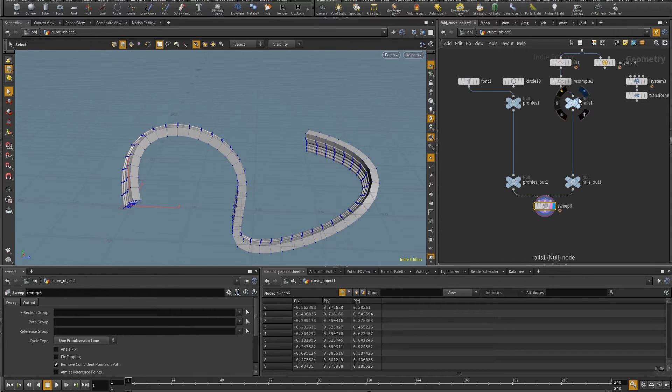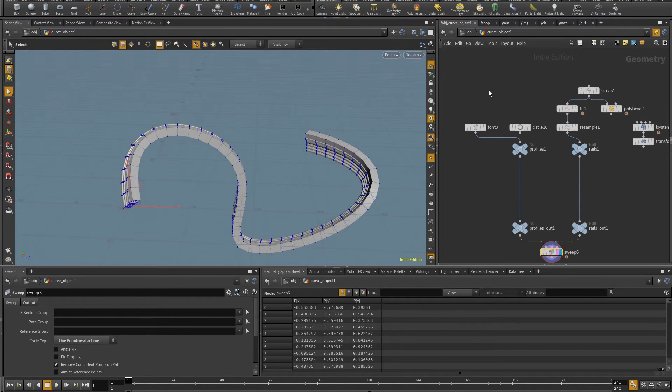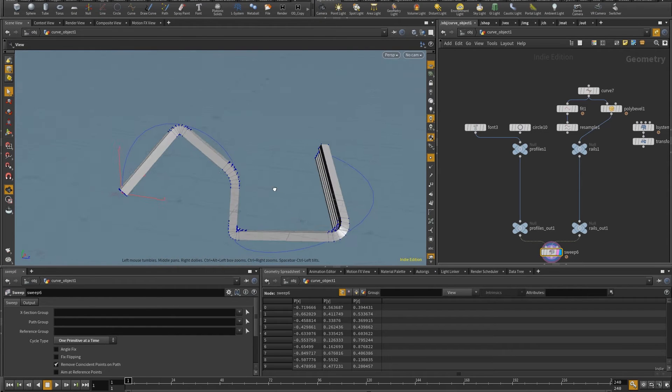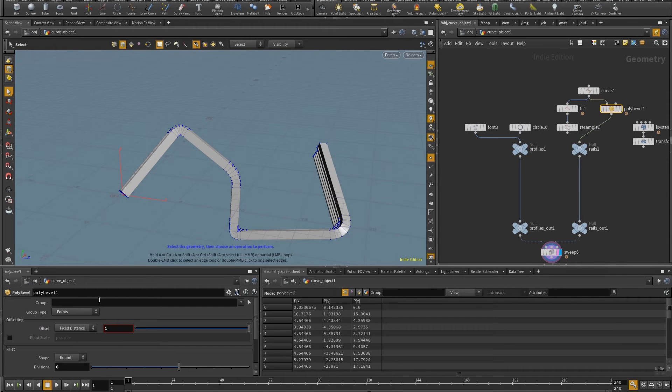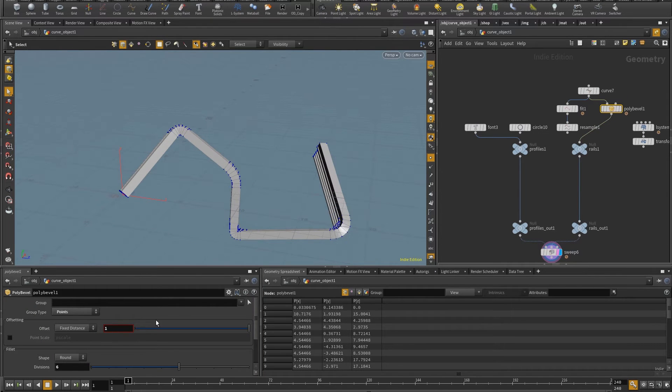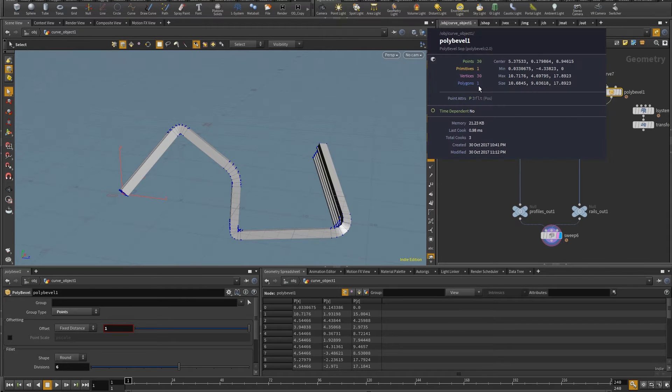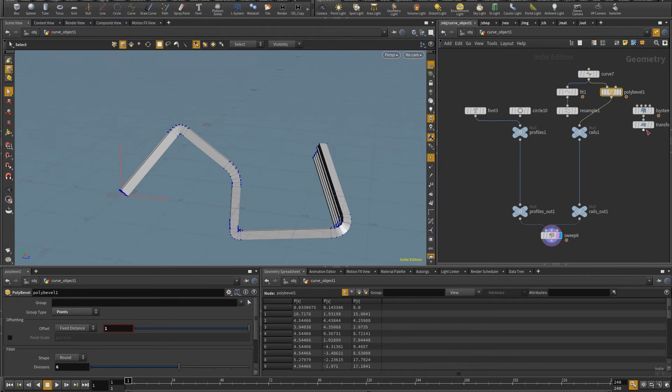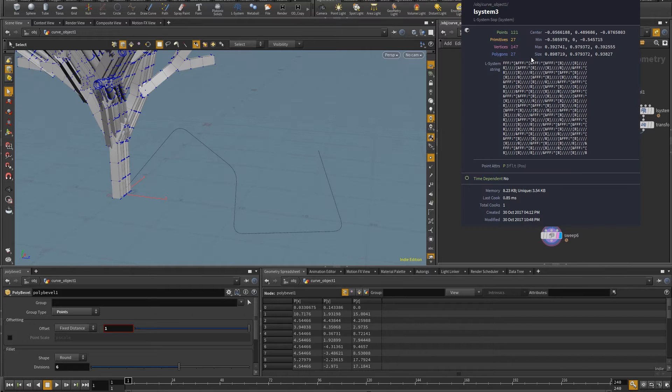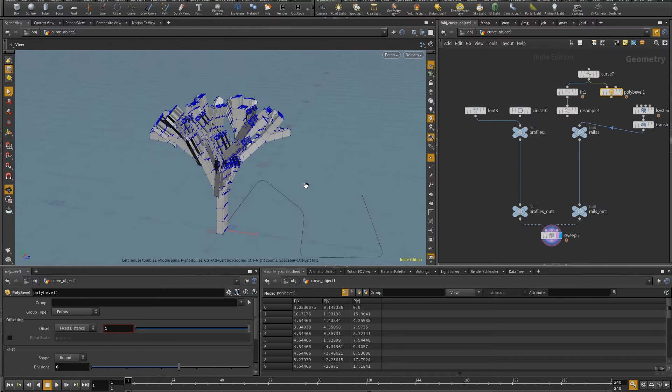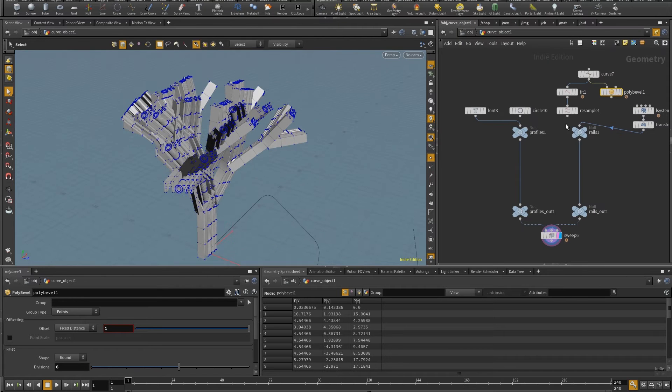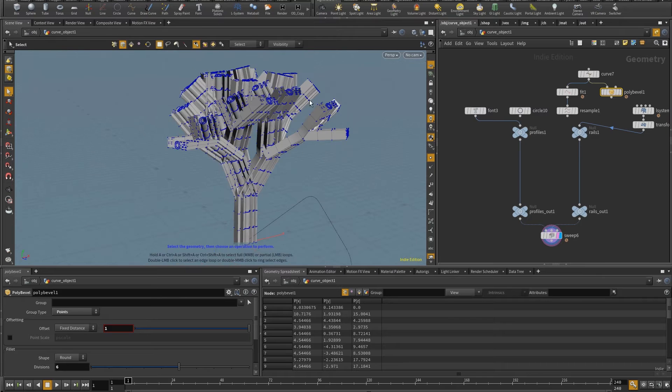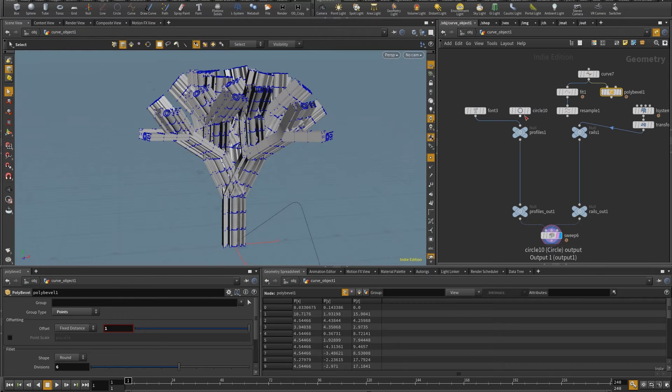I have here another example where instead of this smooth curve, I have a curve with beveled corners. So I can just come in here and change this state to two. And you see those corners growing up. Or instead of just a single primitive, I can also have this L-system, which has 27 primitives. And so I'm going to have the same profile being extruded along multiple paths.